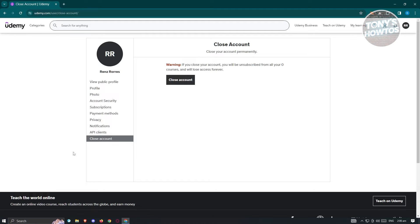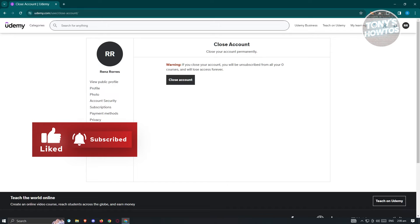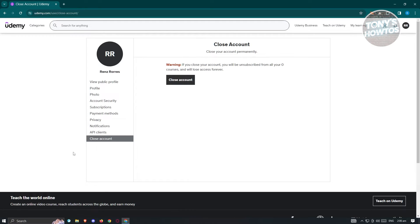If your account has a lot of subscriptions or you already bought a lot of things in Udemy, then I'll be showing you another method. Because closing your account and creating a new one is the best option for basically changing your location here.